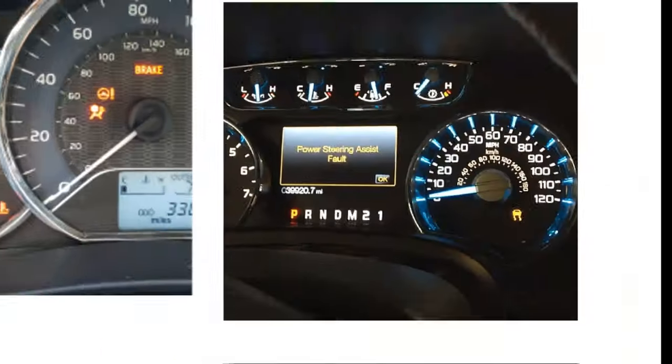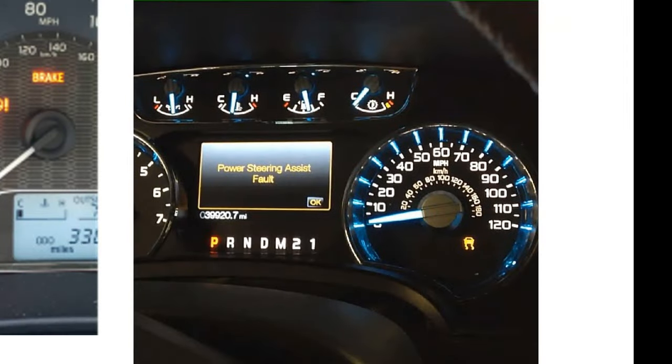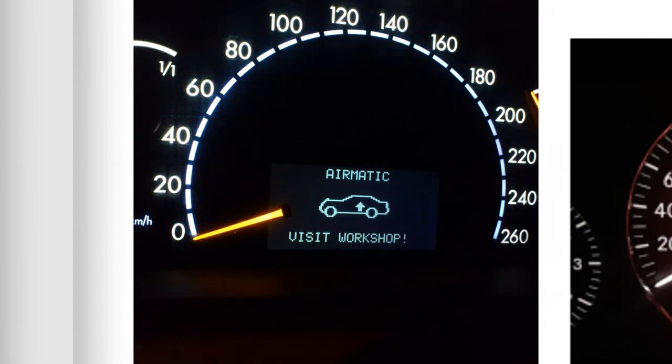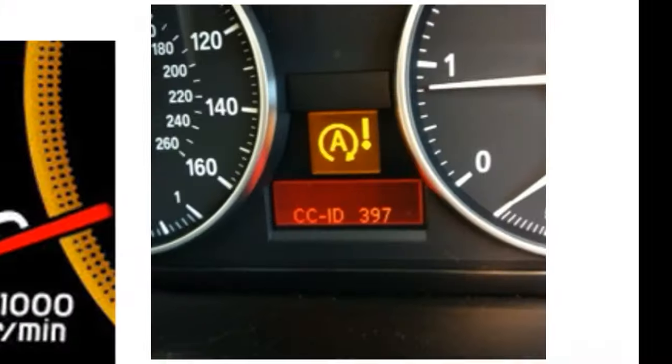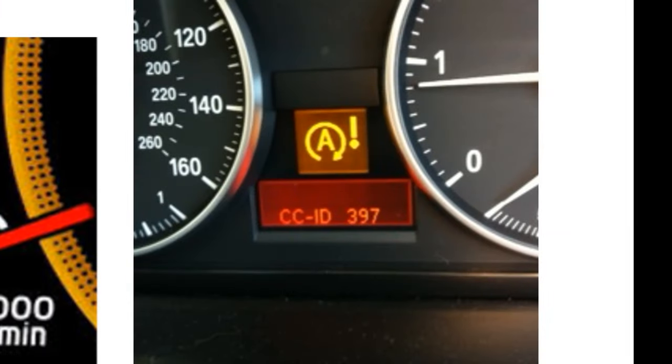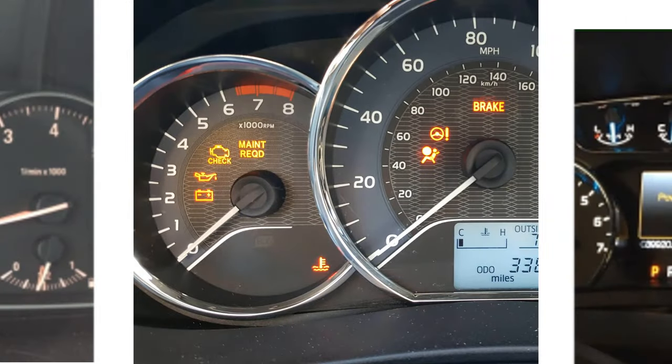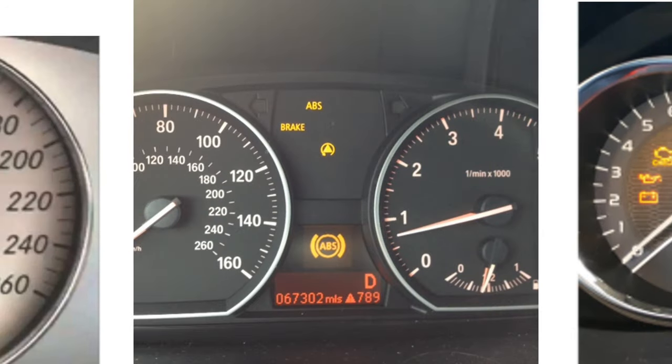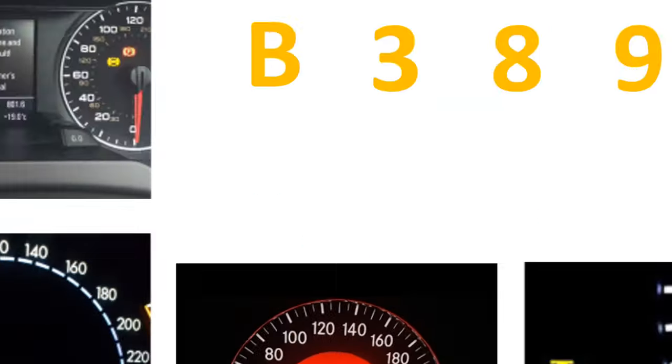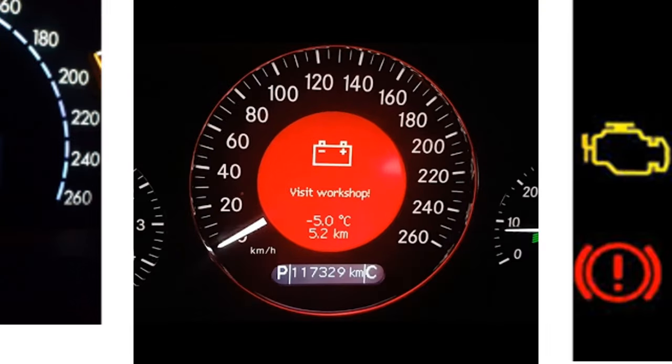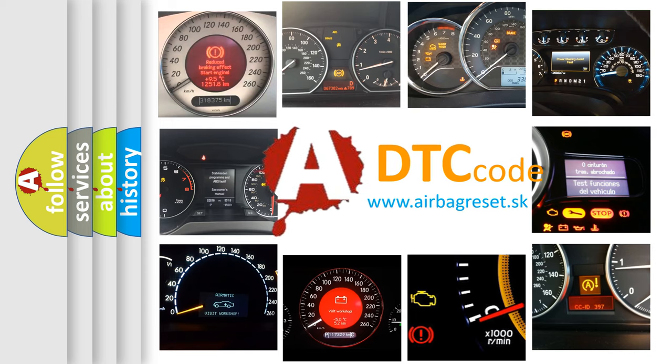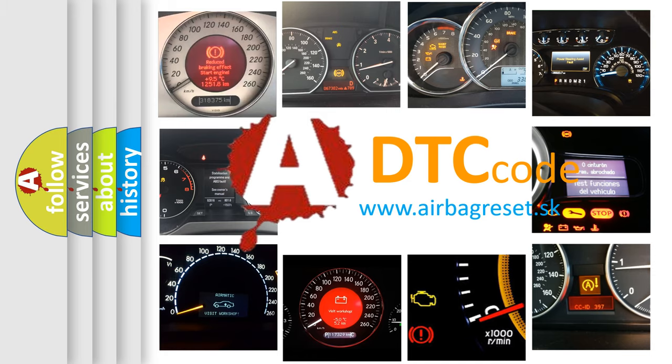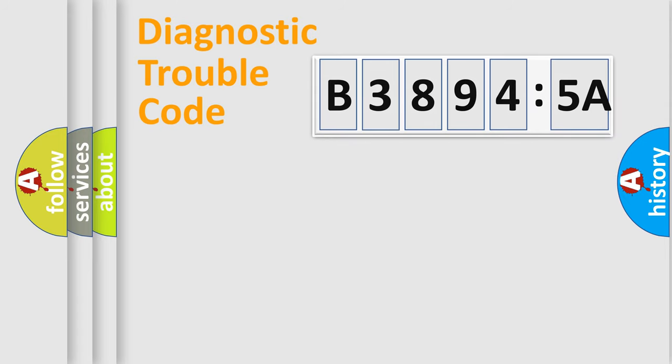Welcome to this video. Are you interested in why your vehicle diagnosis displays B38945A? How is the error code interpreted by the vehicle? What does B38945A mean, or how to correct this fault? Today we will find answers to these questions together.